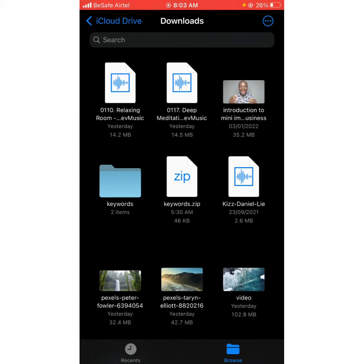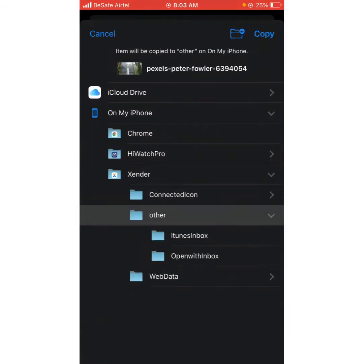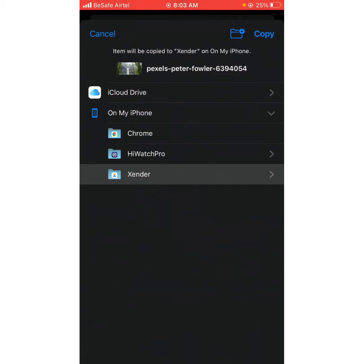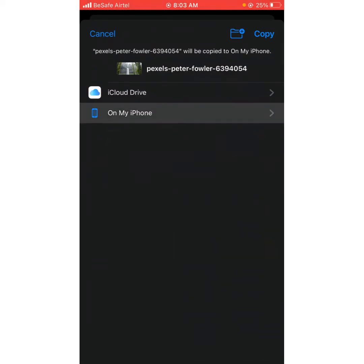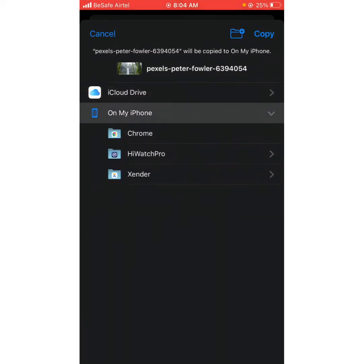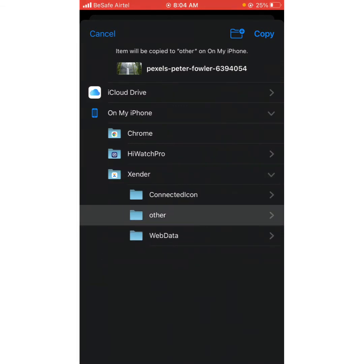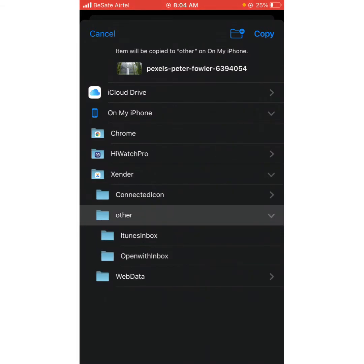You long-click it and then click Move. If you have Zender installed on your iPhone already, it's going to bring up Zender as one of the options. Under 'On My iPhone' — not iCloud Drive — click the arrow opposite Zender, then click the arrow opposite that and press Copy up here.